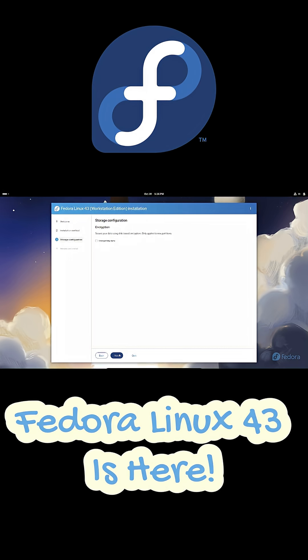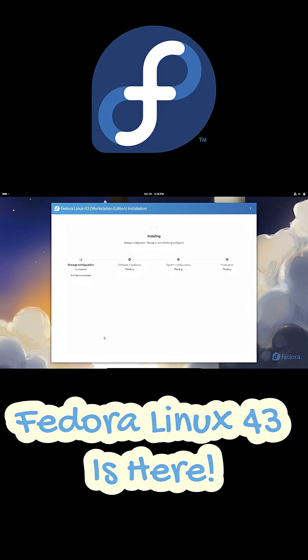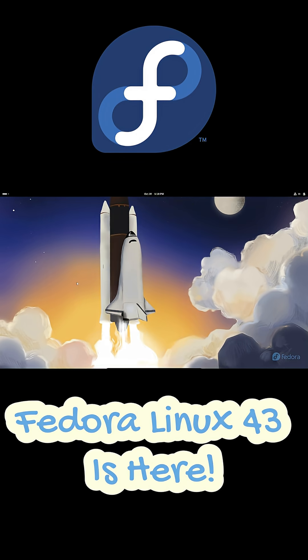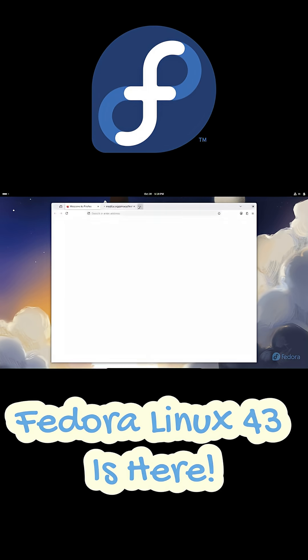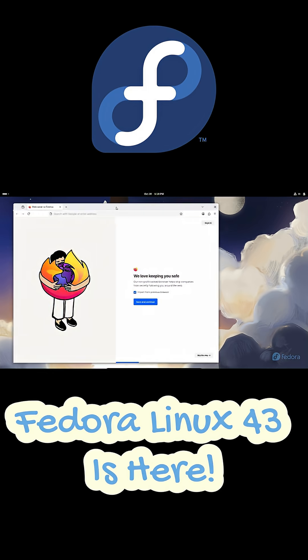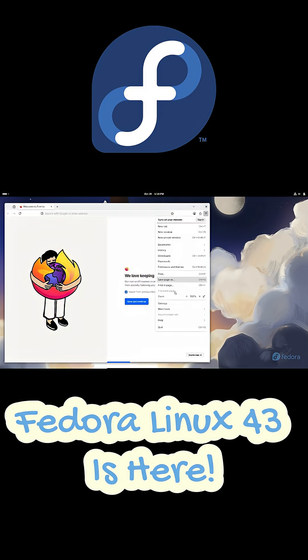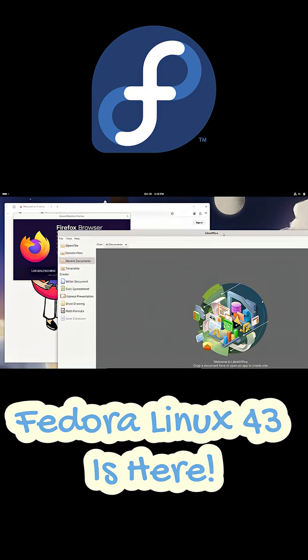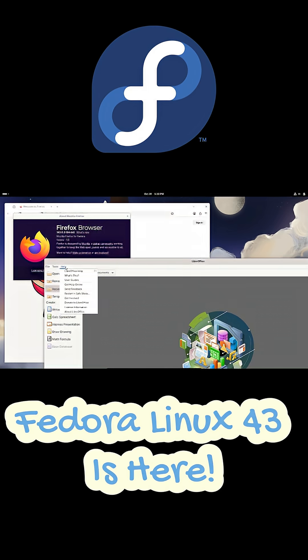For developers, Fedora 43 ships with Python 3.14, faster performance, better error messages and new features like template string literals. You also get support for the new Hare programming language plus better emoji rendering thanks to COLR support.